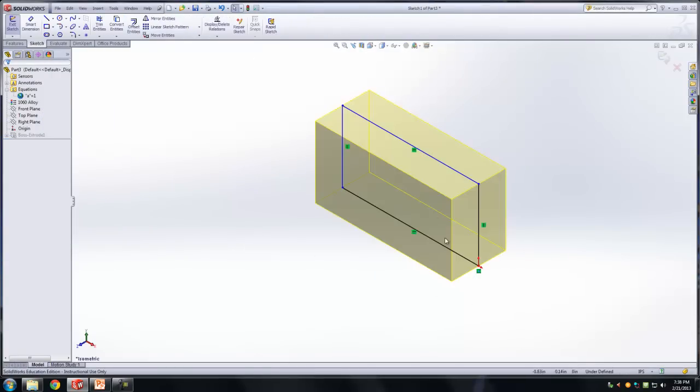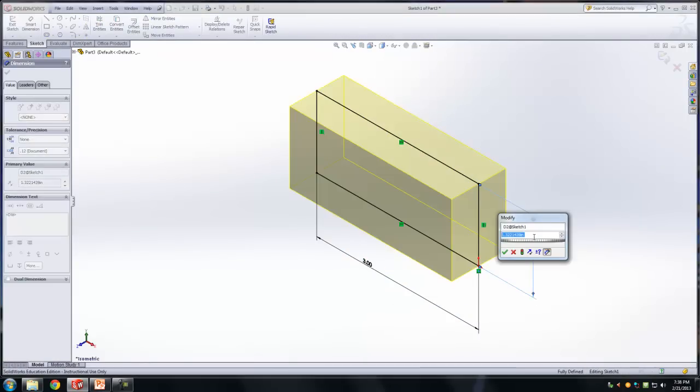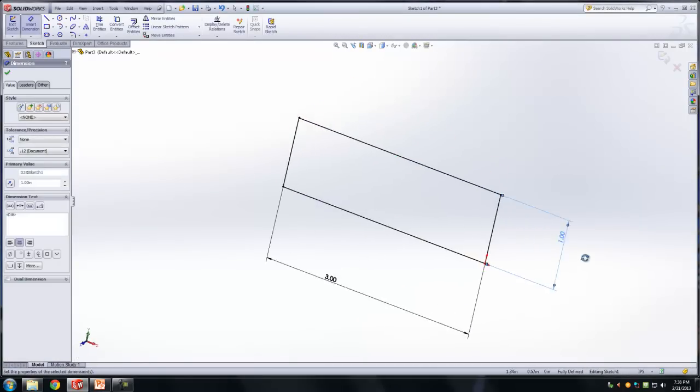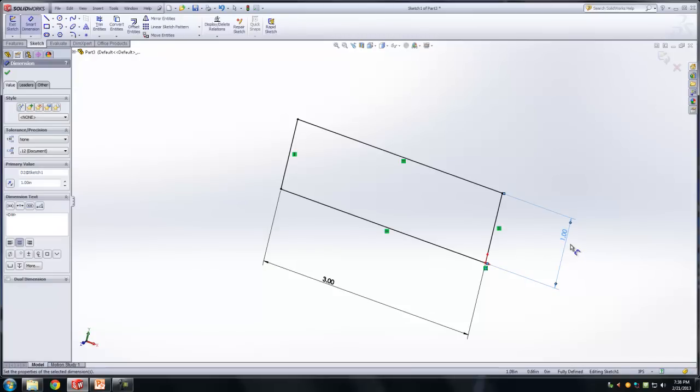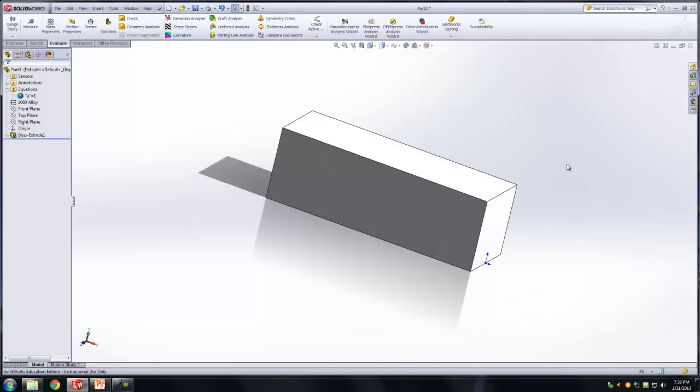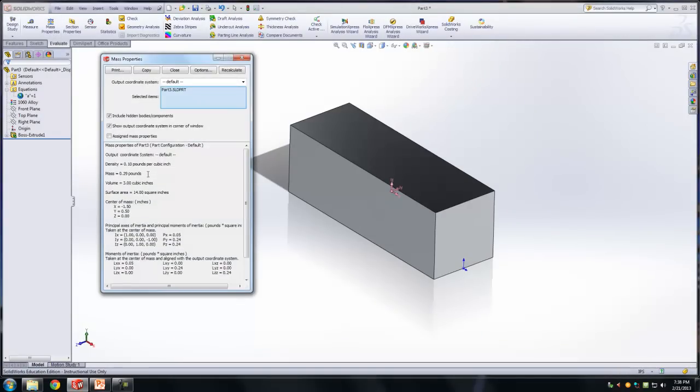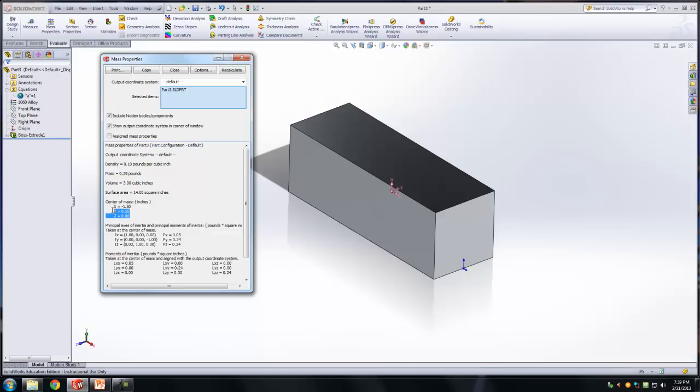So let me actually go back and dimension this correctly. So all of us are on the same page. So you guys have this as 3 and this as 1. So try to put it as 1 and 3. All right, so what is the mass that you get? If you're using 1060 Alloy, by the way. Do you get 0.29? What's the volume? Do you get 3? Okay, now what's the center of mass? How many of you get x is negative 1.5? How many of you get y is 0.5? And how many of you get z is 0.0?